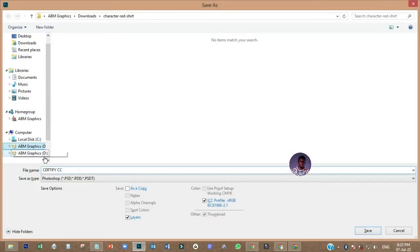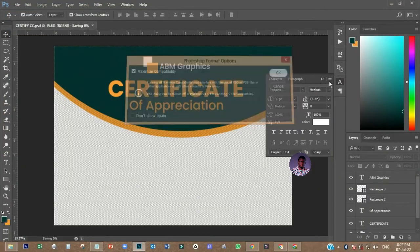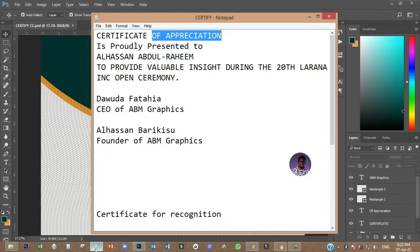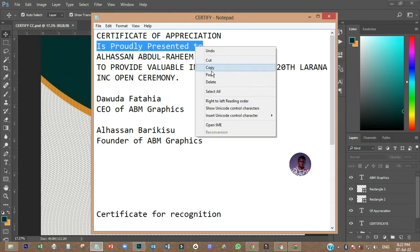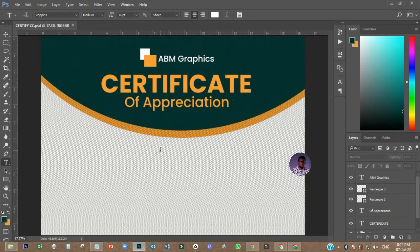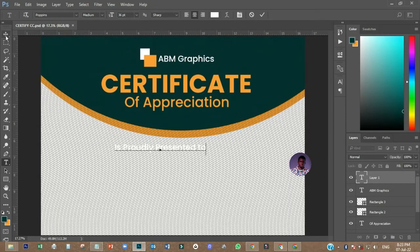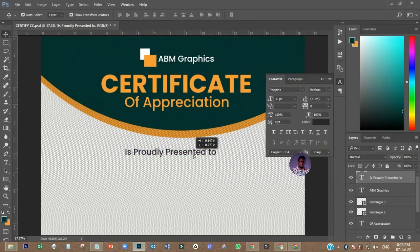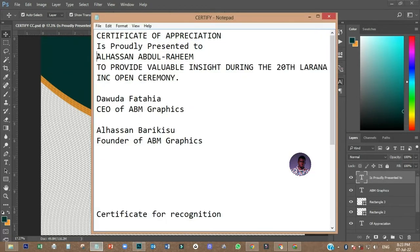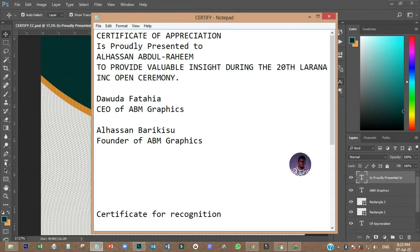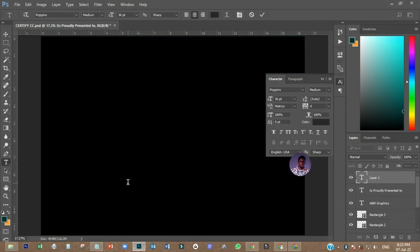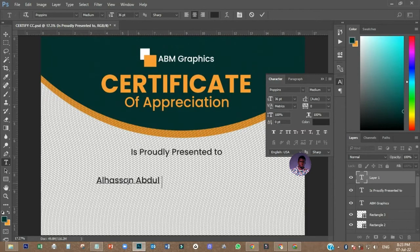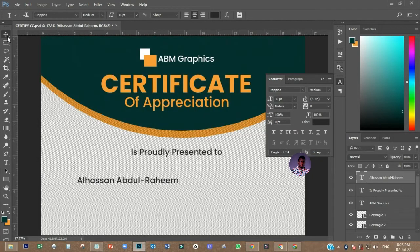I like saving while working because anything can happen. The next thing I have to do is come and add 'Proudly Presented'. I'll change the color to black. Then I'll type in the recipient name — 'Alasam Rahim' — like this.